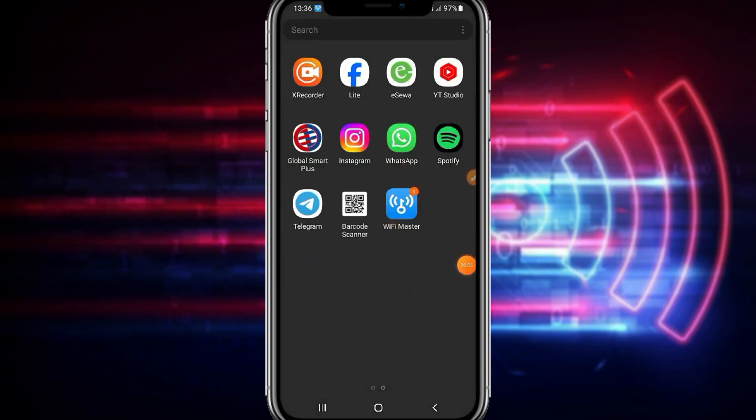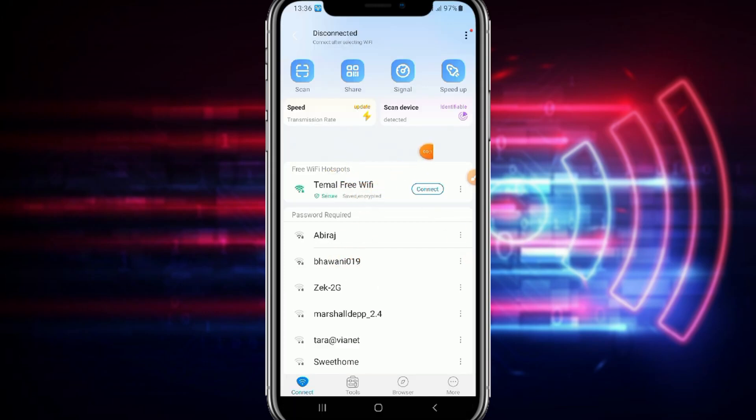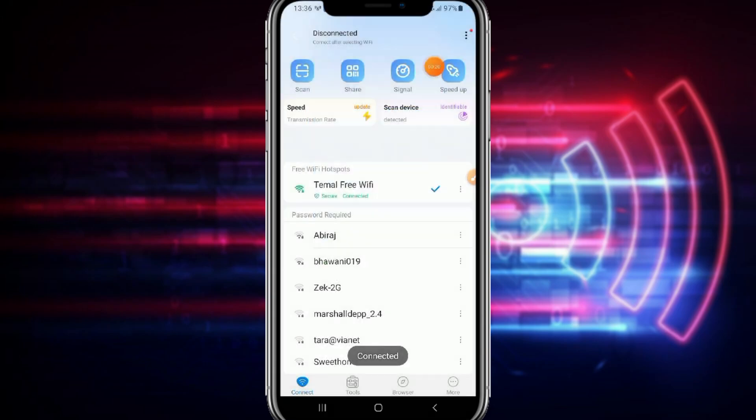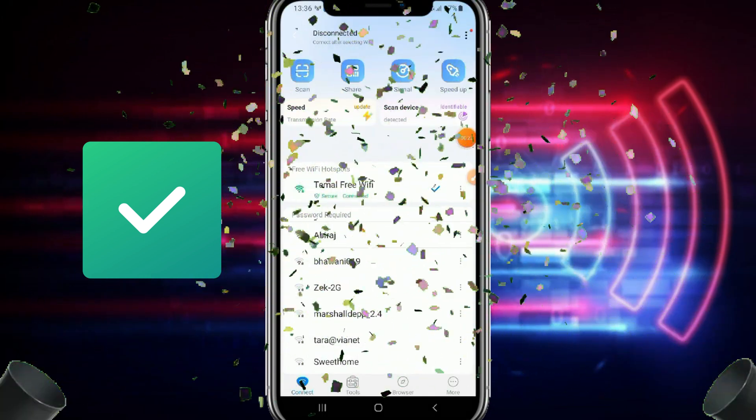Now you can just open the WiFi Master and you can find the free WiFi hotspot here. And just simply tap on connect and it will connect within some seconds and boom, you can see it's working and connected successfully.